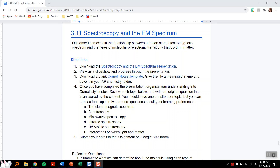This is 3.11, spectroscopy and the electromagnetic spectrum. Our outcome is: I can explain the relationship between a region of the electromagnetic spectrum and the types of molecular or electronic transitions that occur in matter. In other words, when we shoot different energy at matter, how does that affect the molecular and electronic transitions — how does that change the behavior of that matter?